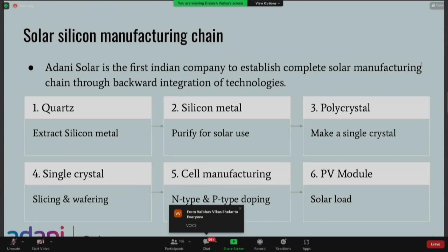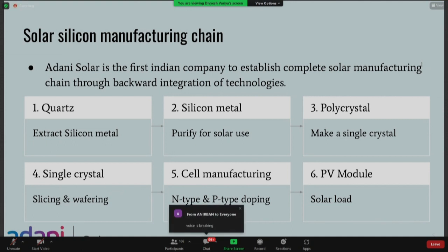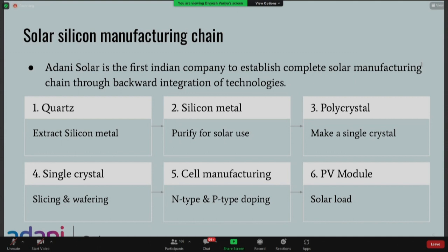Wind energy was already there, but in the fields of solar and green hydrogen we'll see a lot of new developments. There is this solar manufacturing chain — how we convert quartz, the silicon that is on the surface of the earth, into a module. At Adani Solar, we are one of the first Indian companies trying to establish this entire solar manufacturing chain through backward integration of technologies.